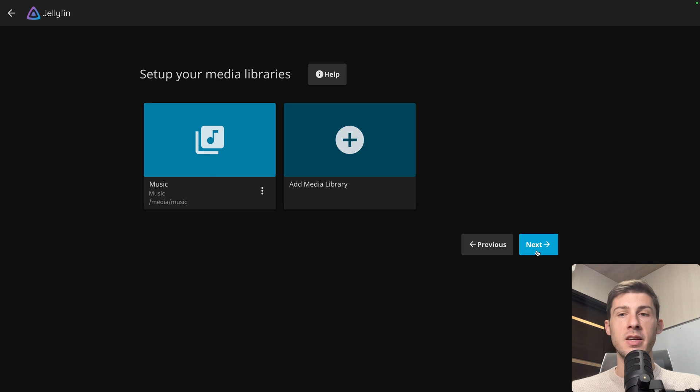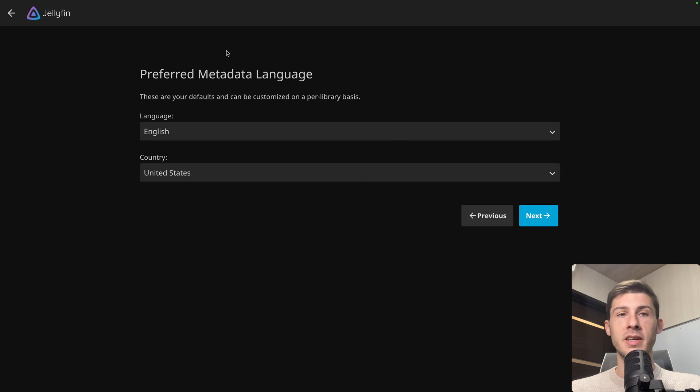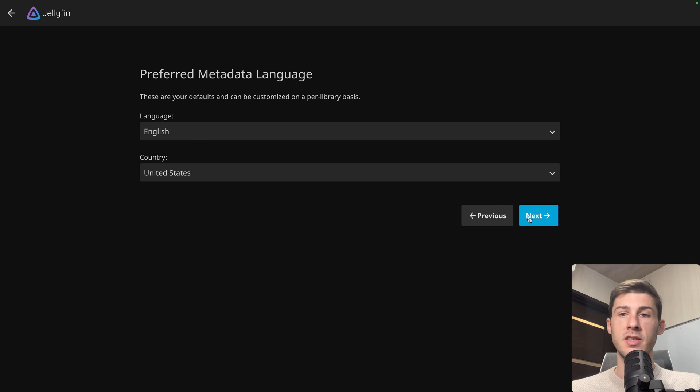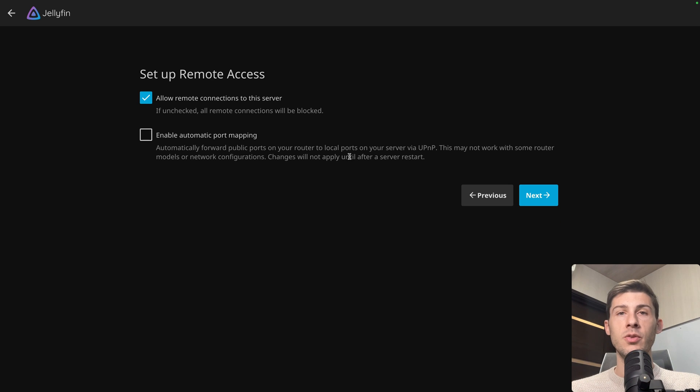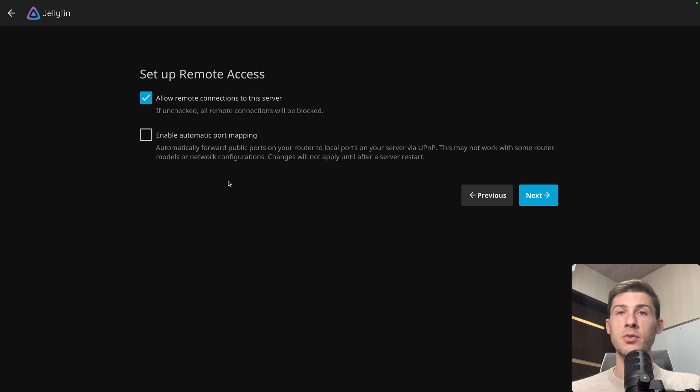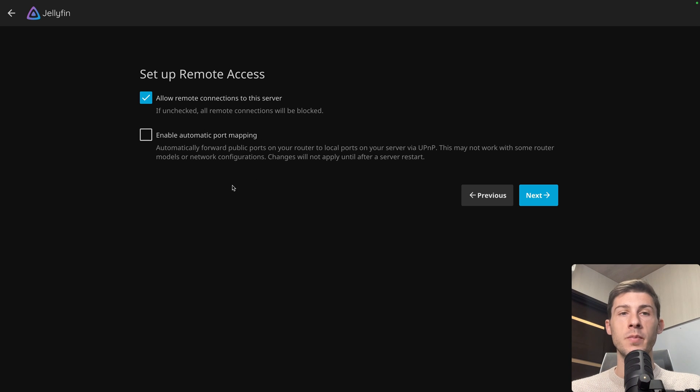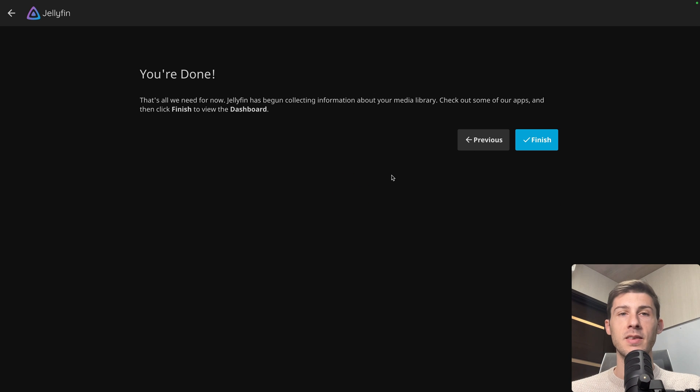And hit OK. We added our music library. Let's click on next. Then we have to set up the global preferred metadata language. Let's keep English and United States. You need to decide if you want to allow remote connection to the server, of course using the username password, but if you uncheck it, you will need to be on the same network. And there is enable automatic port mapping, but you don't need it. So keep it like this and hit next.